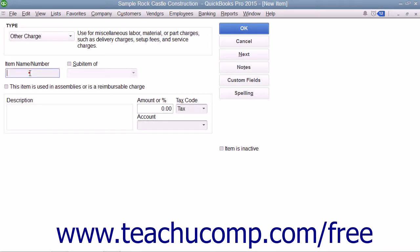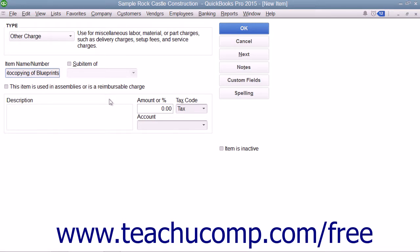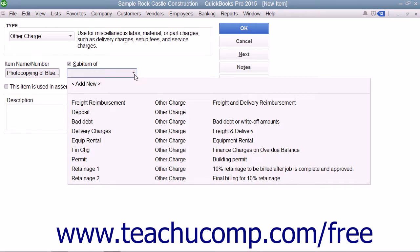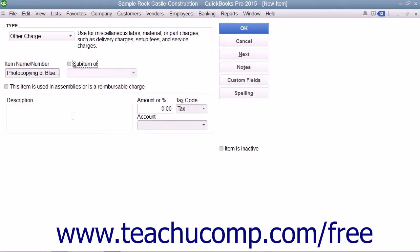Enter a name for the charge into the item name/number box. If you want this charge to be a sub-item of another charge, check the sub-item of checkbox and then select the main charge item under which the current item should be categorized from the adjacent drop-down menu. Enter a description of the charge to display within invoices and sales receipts into the description field.